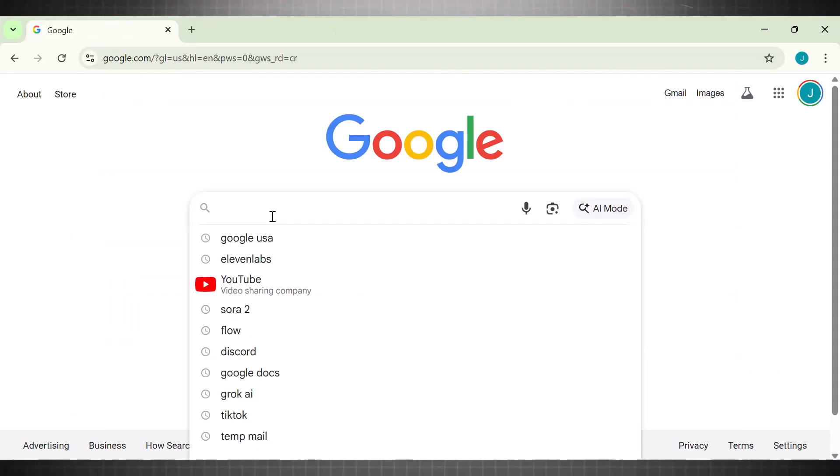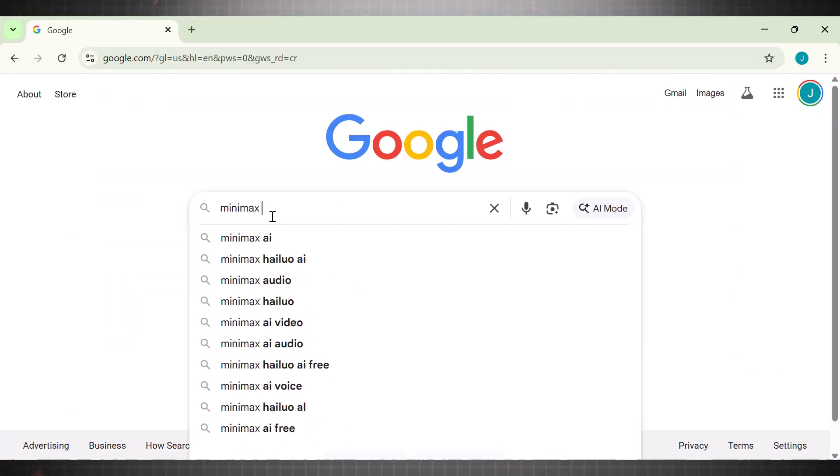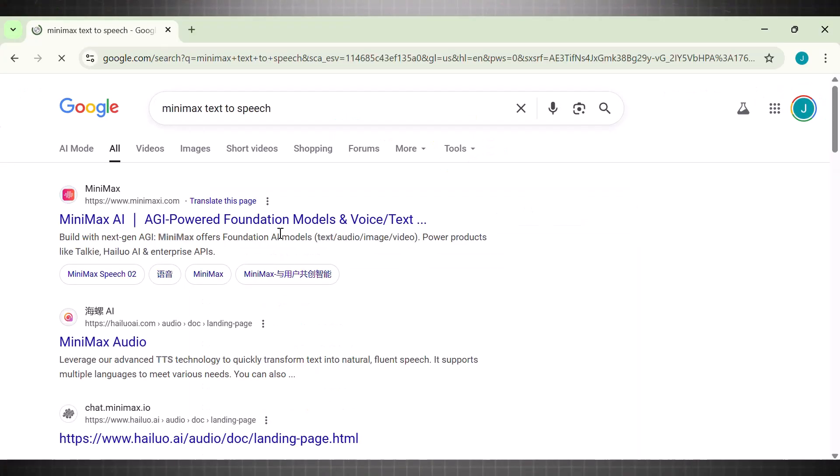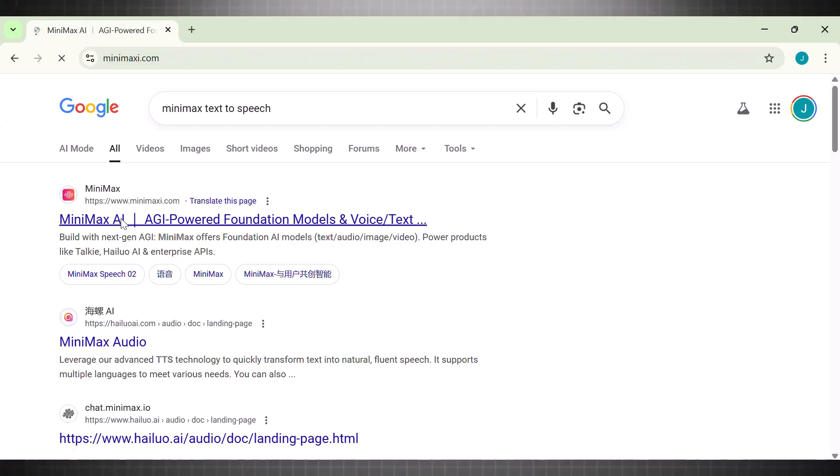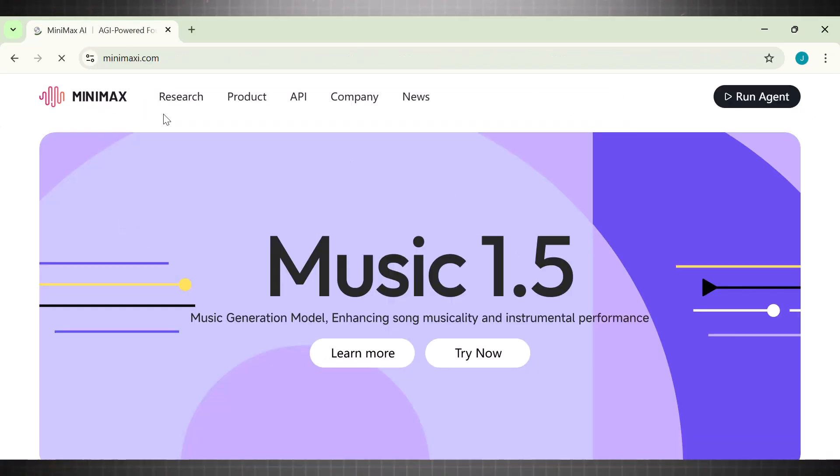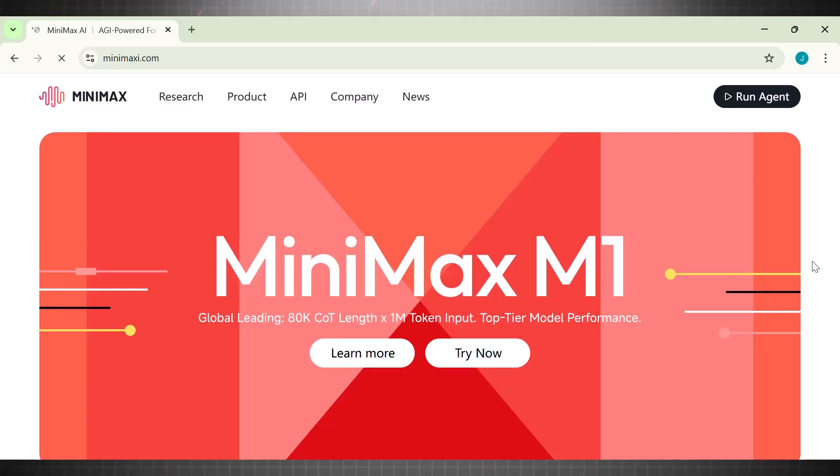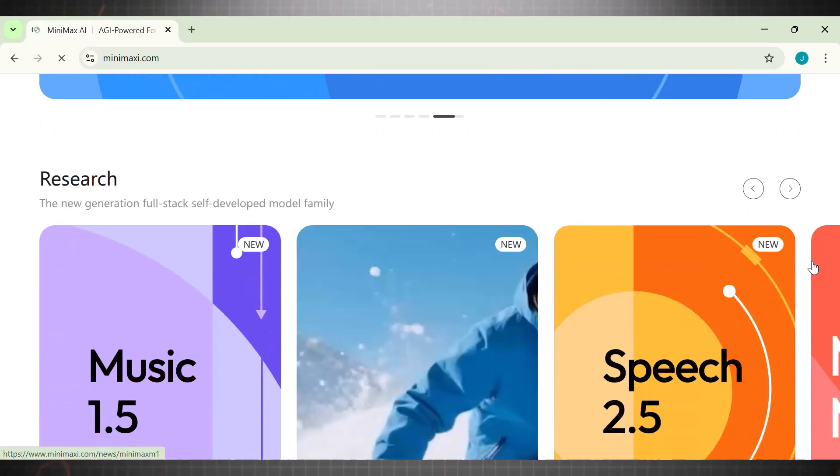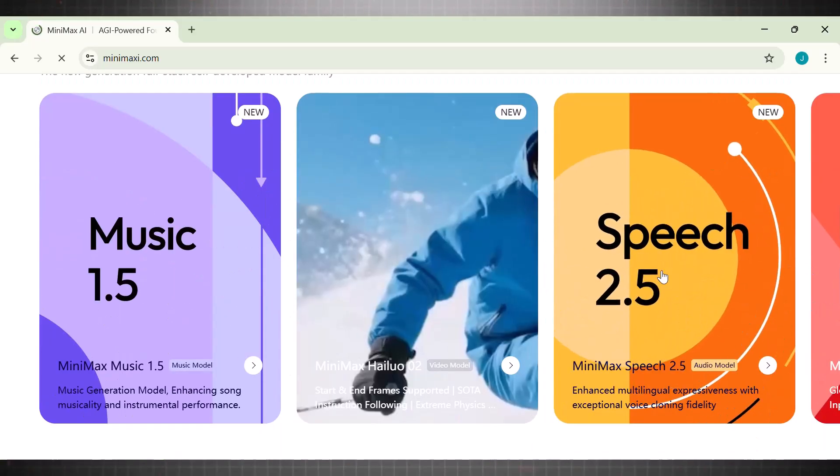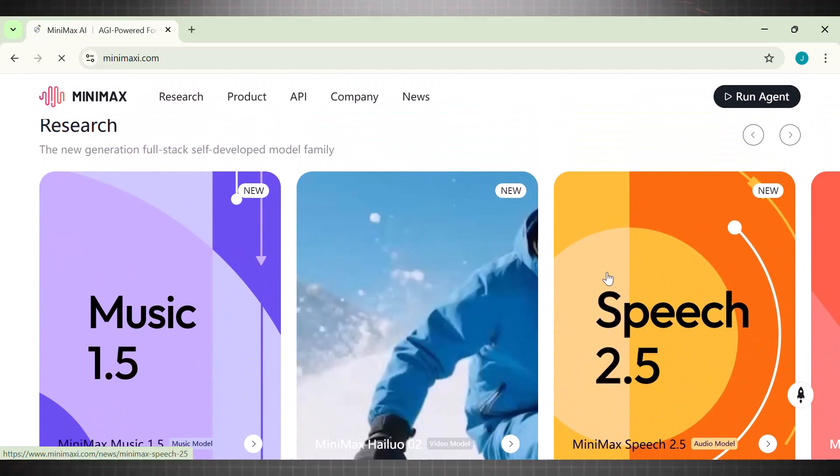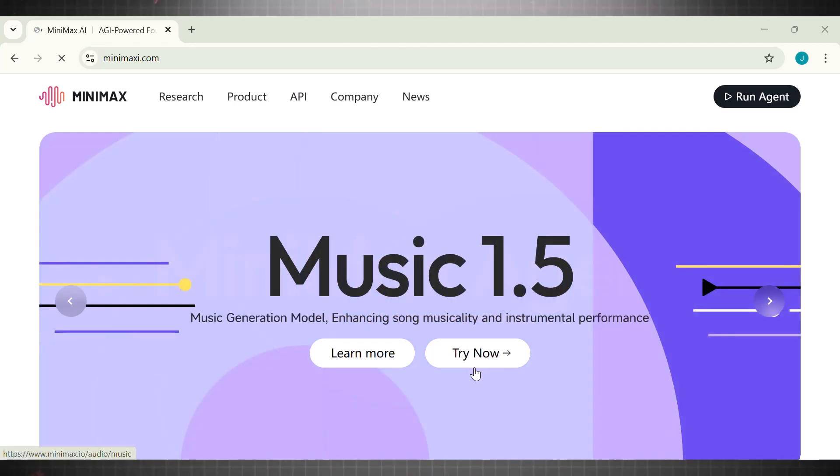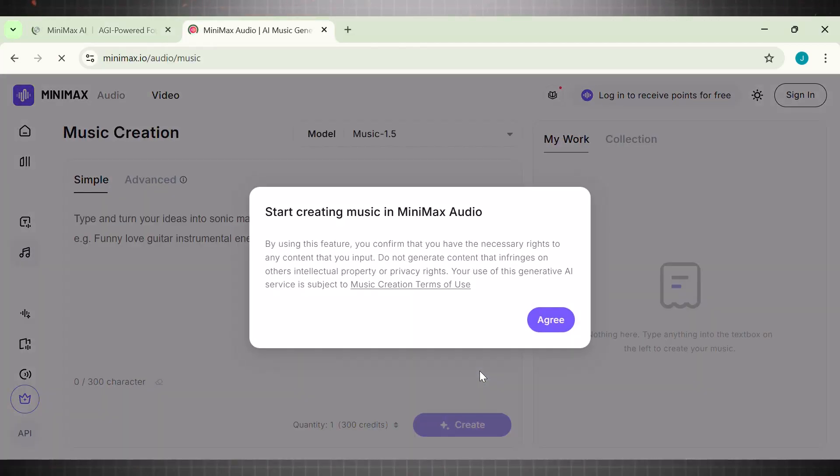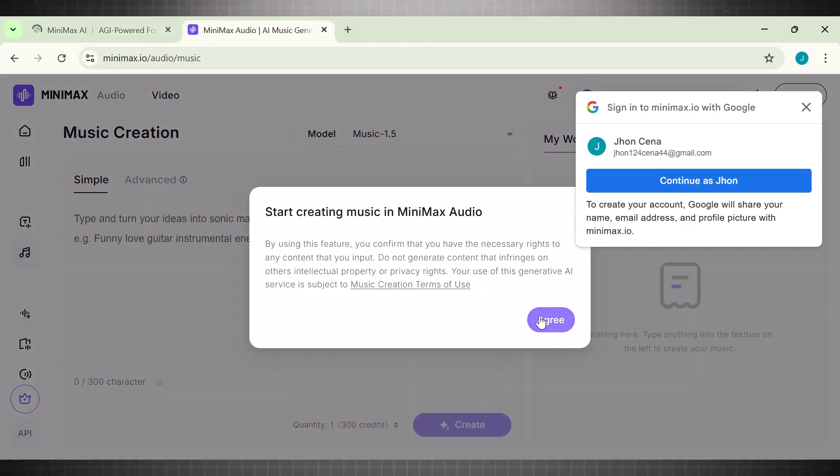Now, to use this tool, simply head over to Google and search Minimax text-to-speech. Click on this website. This is main interface of Minimax AI. It has plenty of other tools available as well, but for now we are focusing only on Minimax text-to-speech model. The interface is simple, so click on Try Now, create your account using your email, and allow access to it.